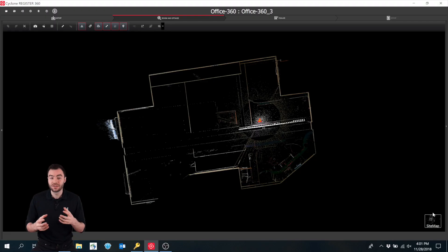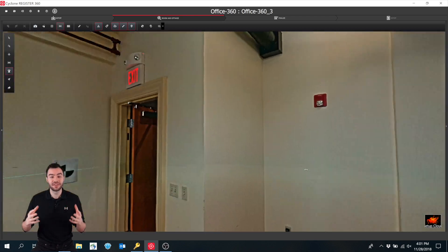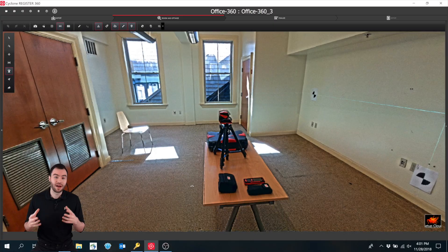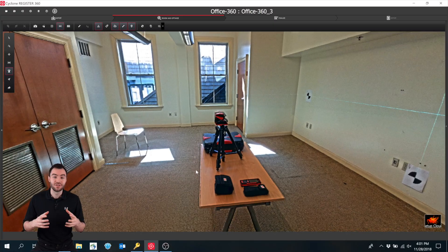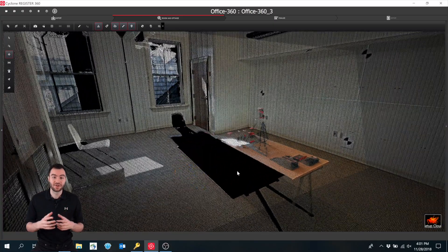If we take a look at a single scan from this position, you can see the scanner captured everything that it could see. But if we look behind this table, you'll see that there's a big shadow of no data.